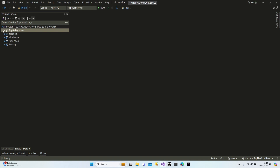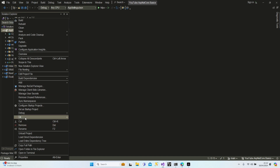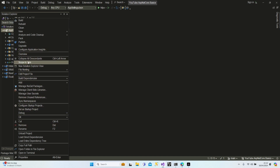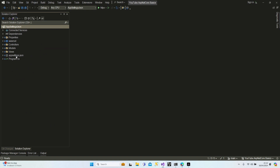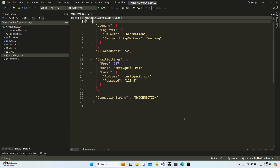Let's open our appsettings.json project and scope to it. Let's go to appsettings.json. Before taking any action, I would like to give you some examples. Just imagine you finalize your project and you've already added your configurations in your appsettings.json files.